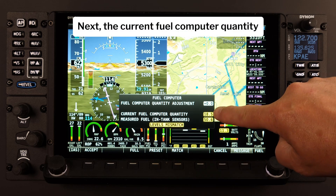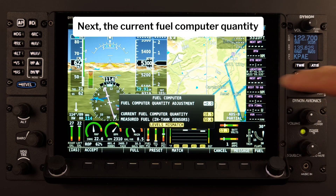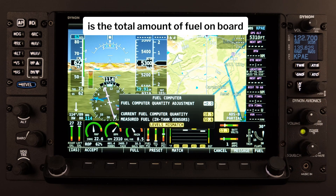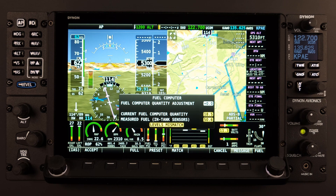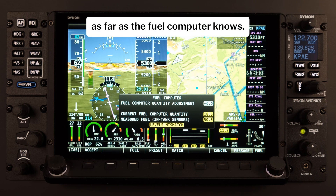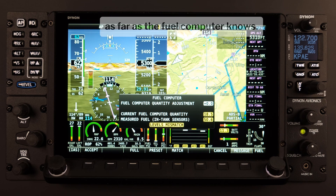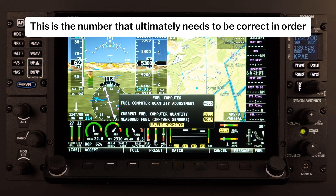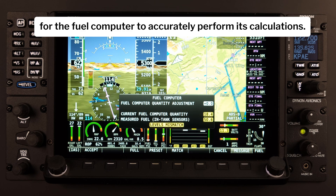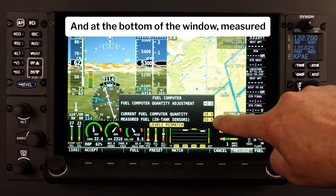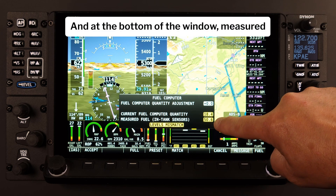Next, the current Fuel Computer Quantity is the total amount of fuel on board as far as the Fuel Computer knows. This is the number that ultimately needs to be correct in order for the Fuel Computer to accurately perform its calculations.